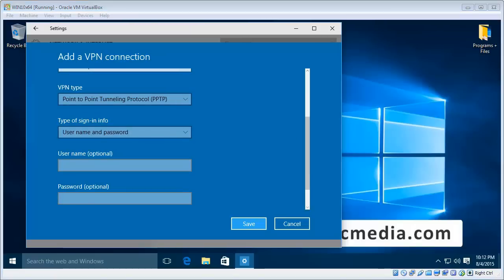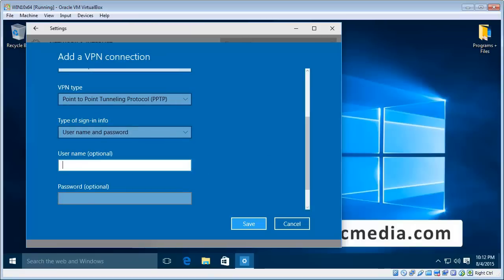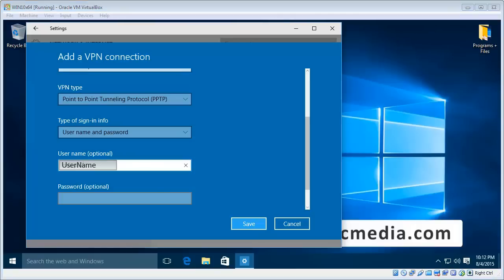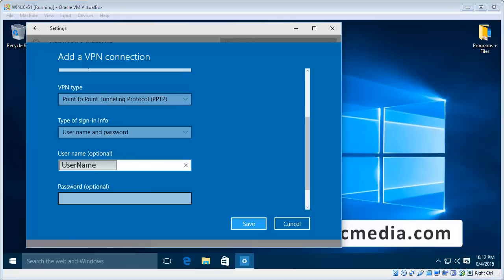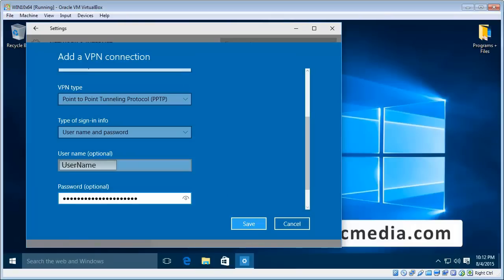And then we go ahead and put in your username and password. Which I'll just do now. And then we click save.